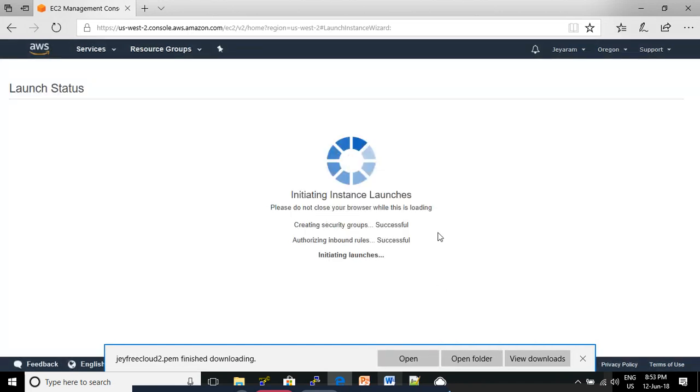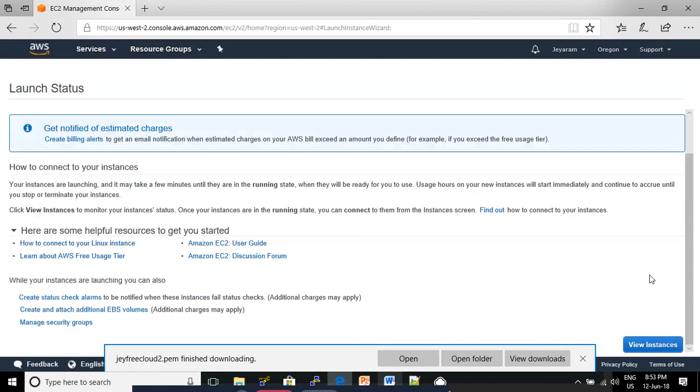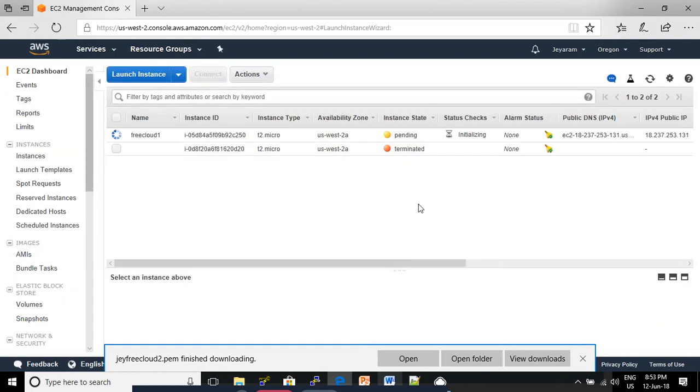Now the instance is launching. You need to select View Instances. See now, the instance is creating.